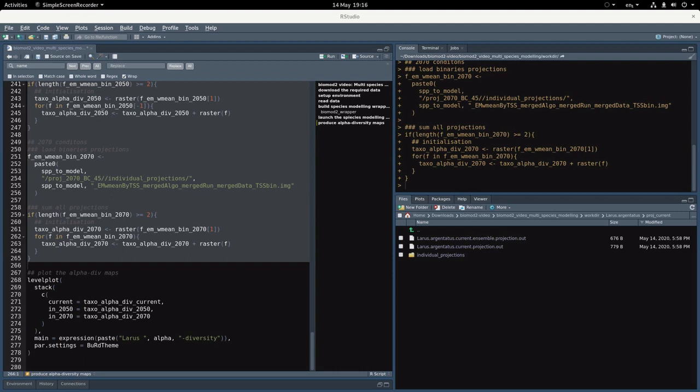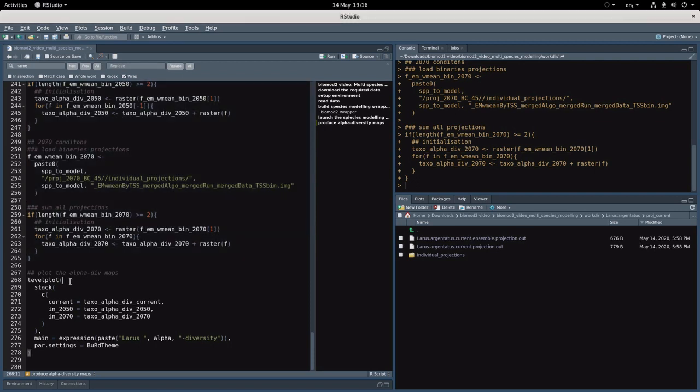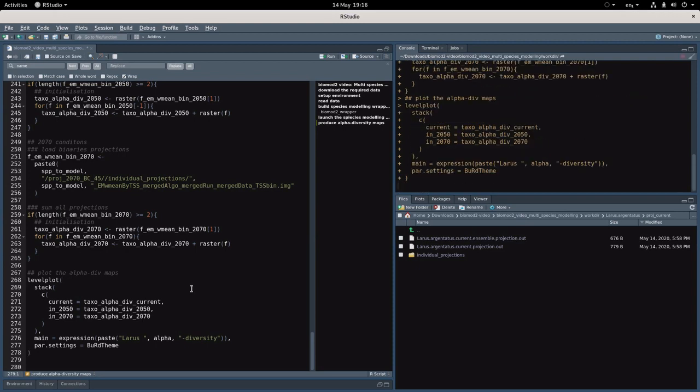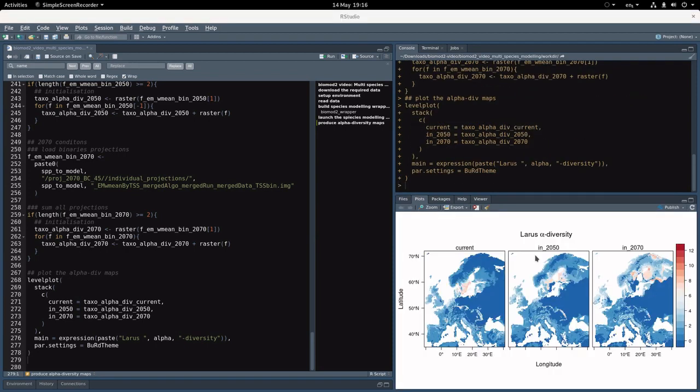We've produced three alpha diversity maps for the current, 2050, and 2070, and we can just display them with the level plot function from the raster vis package. You should get this lovely alpha diversity map. We can see that most of our species are located in the north and that these species will move further north and further north in the future.